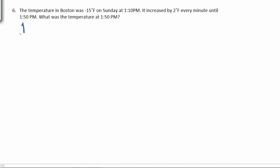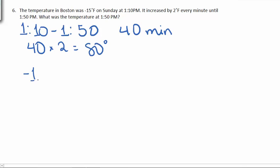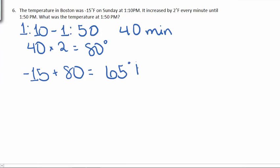So first, it's important to note that from 1:10 to 1:50 is 40 minutes. Each minute we increase by 2 degrees, so we've increased a total of 80 degrees. If we start at negative 15, increasing means we're going up, so we'll add 80. This gives us 65 degrees Fahrenheit.